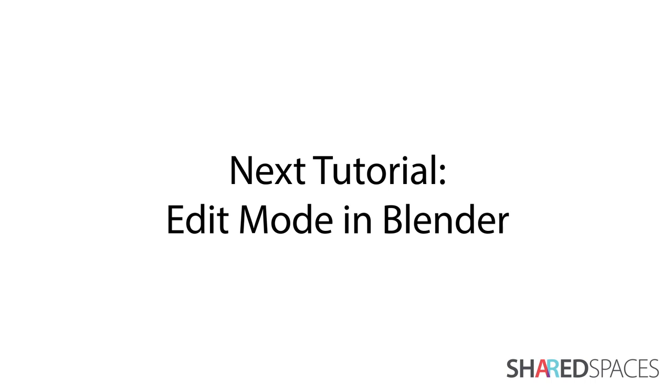In the next tutorial, we will go over Blender's Edit Mode, and learn about its various functions.